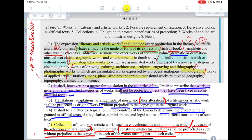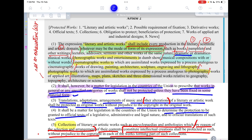Clause 2 tells us that it is a matter for legislation in the countries of the union to prescribe that works in general or any specified categories shall not be protected unless they have been fixed in some material form. So here we see the requirement of fixation — whether fixation needs to be done becomes a criteria. As we will see in the Indian statute, for some things fixation is necessarily required, but in other cases it is not. However, in the US, fixation is made a mandatory requirement.